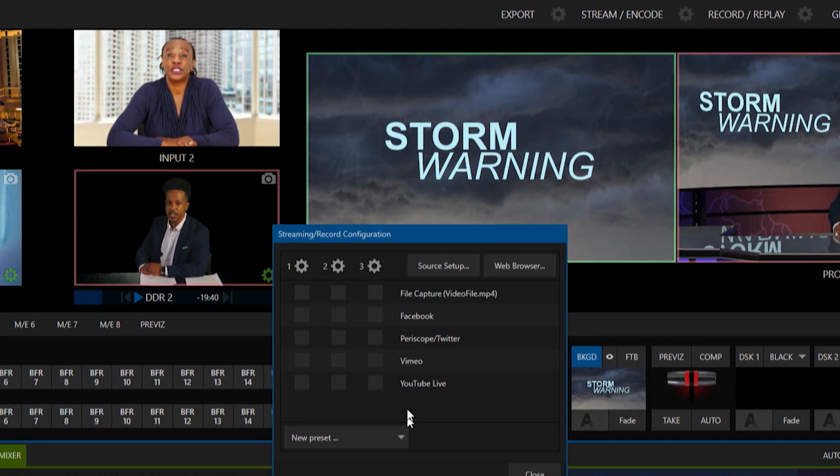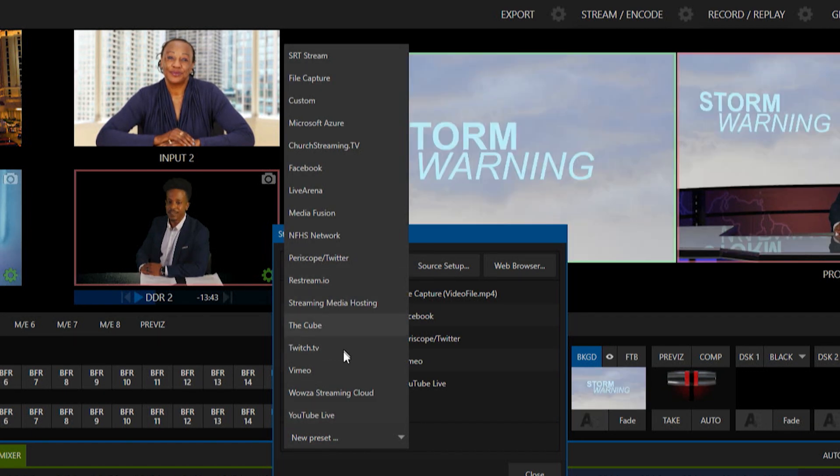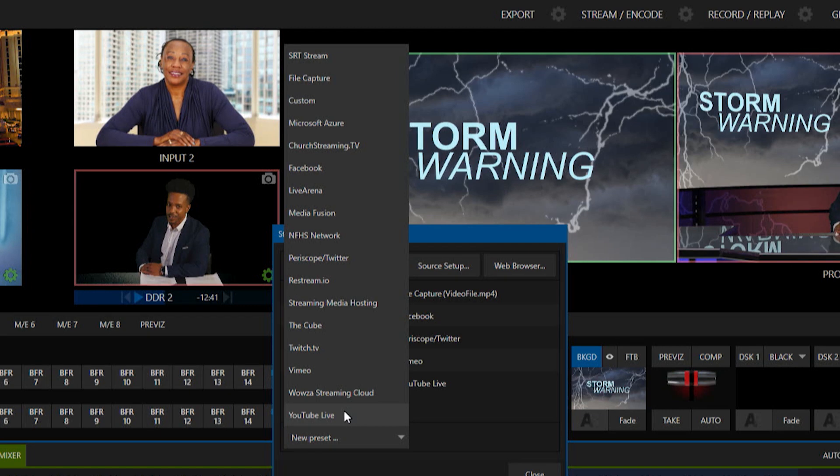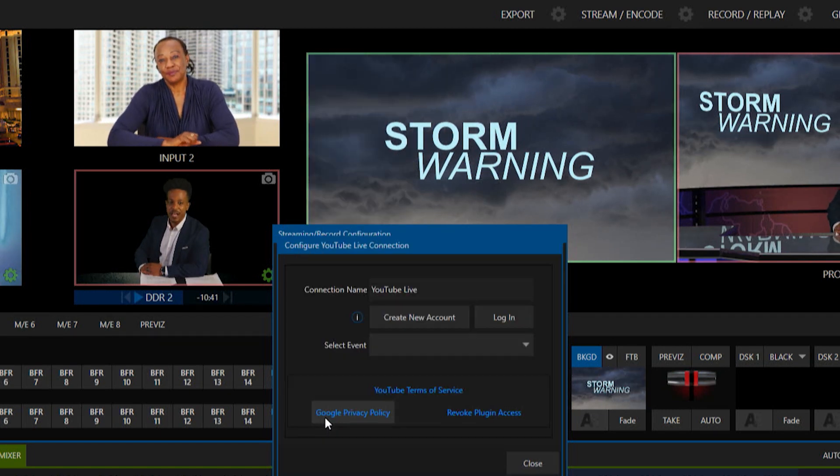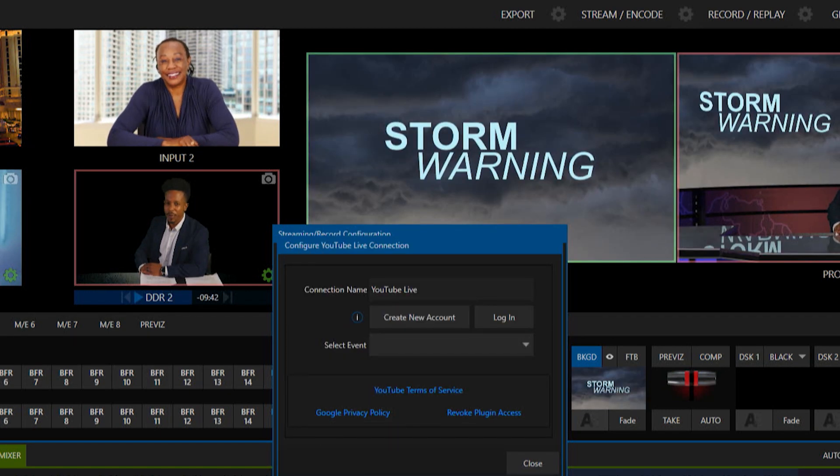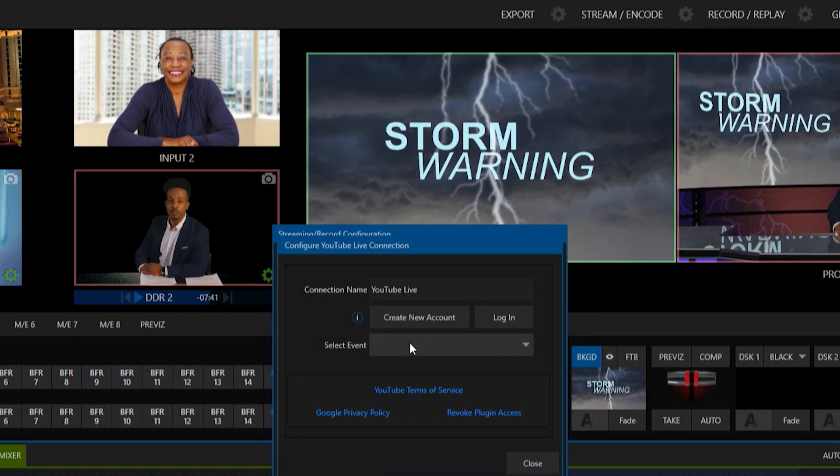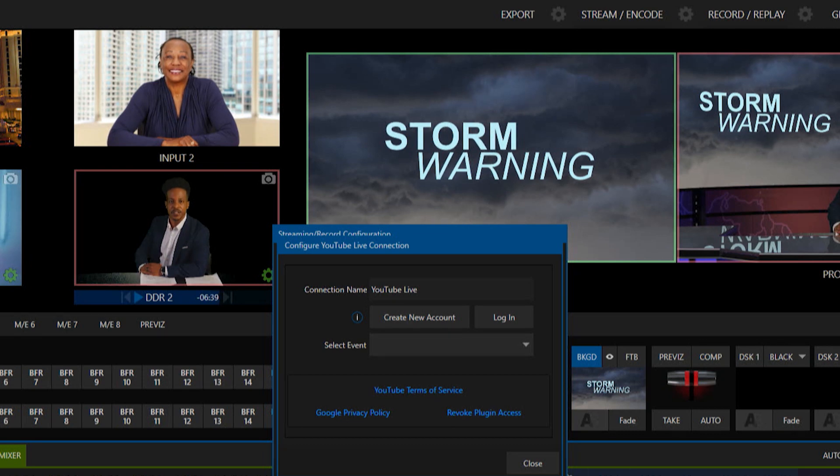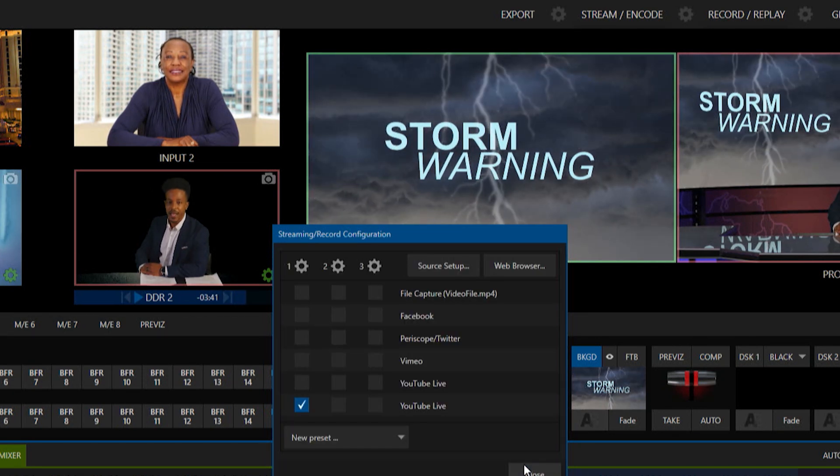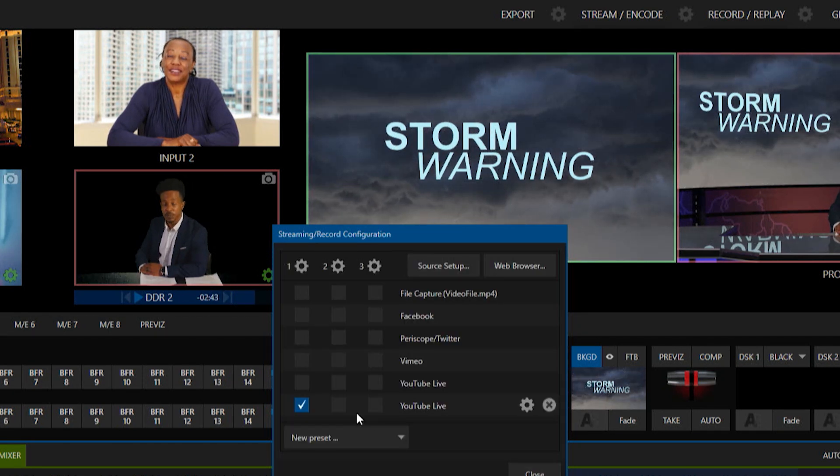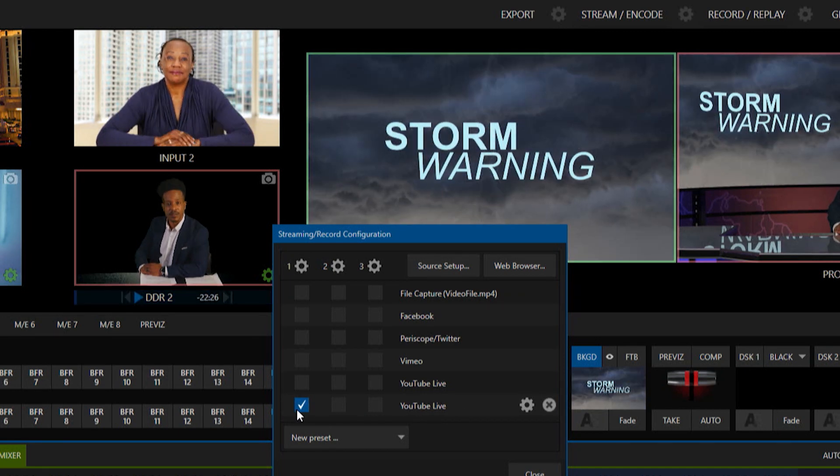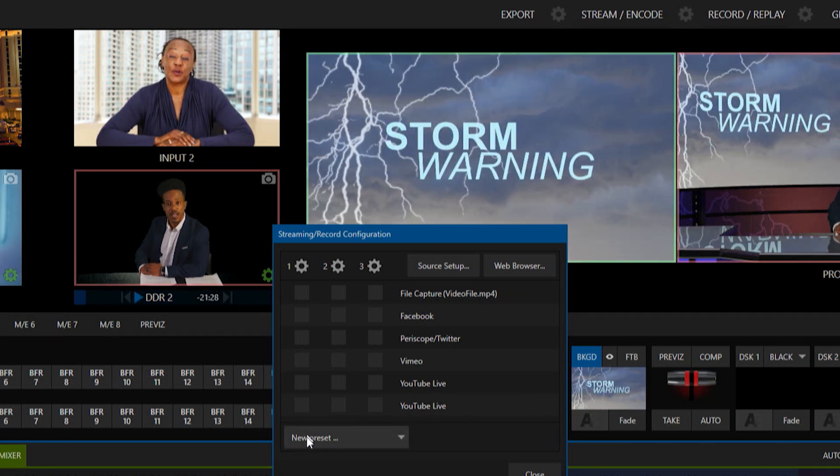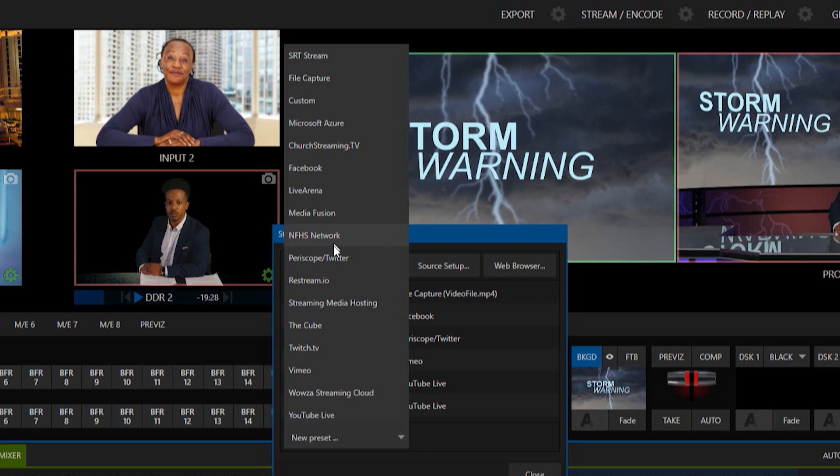So in here on these new presets, we have different plugins and presets available for things like YouTube. If you click on YouTube Live for example, you can log into your account and stream that way and it makes it super easy. But again, let's say that we have a site that we're going to that doesn't have a preset on this list here.